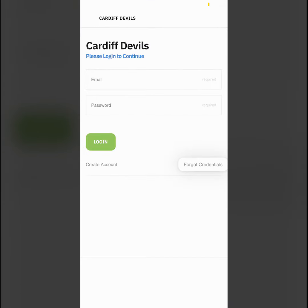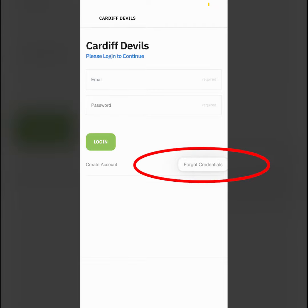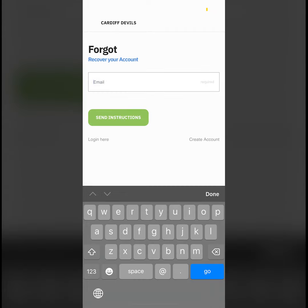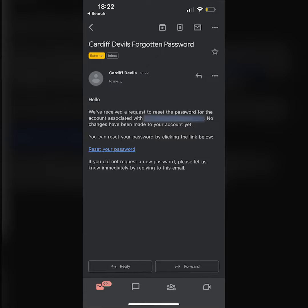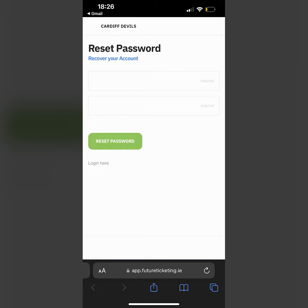Once you've done this, you're ready to log in. To do this, you'll first need to press forgotten credentials and then enter the email address you would have used when purchasing your season ticket. Once you've done this, you'll receive an email asking you to either create or reset your password.